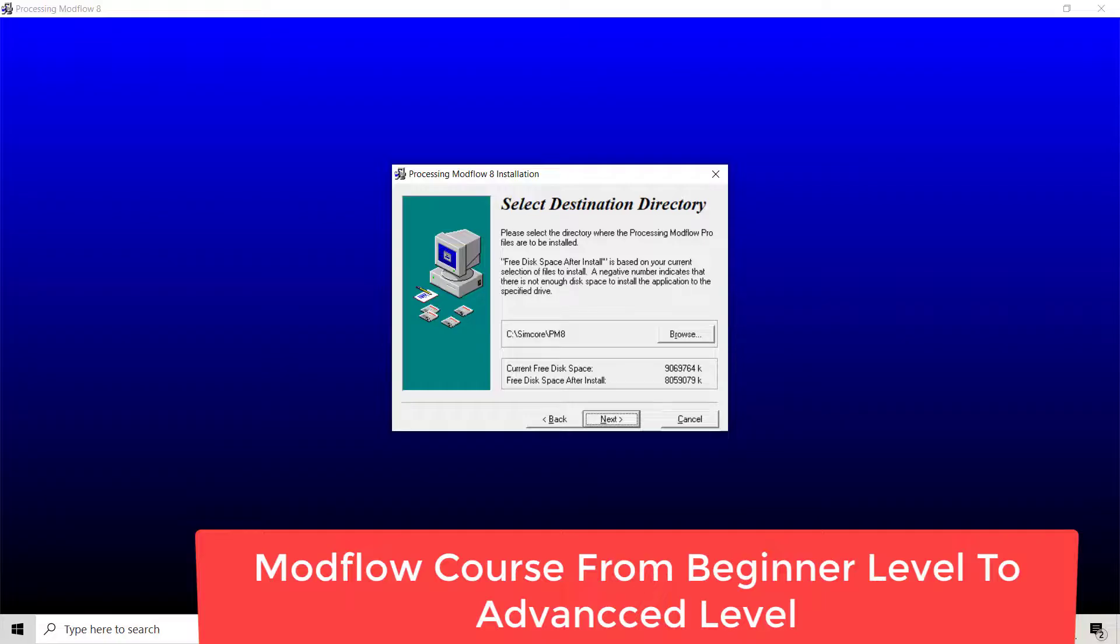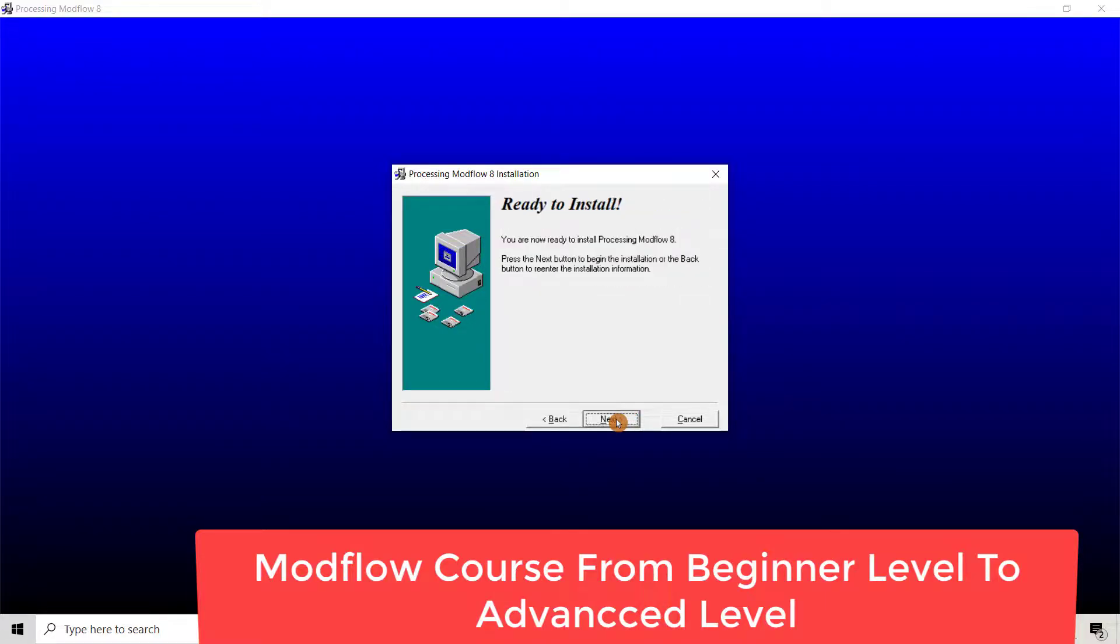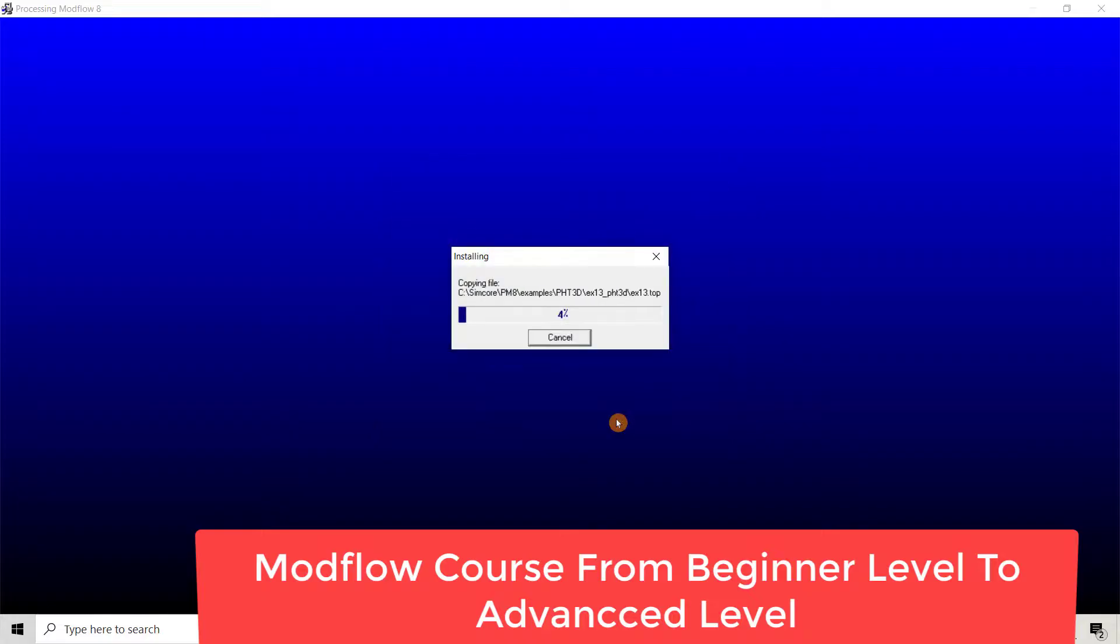Click next, next, next, and then finish.